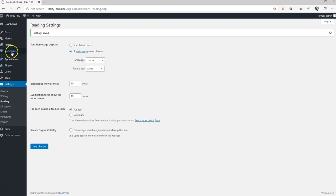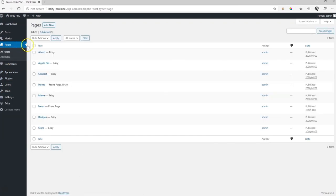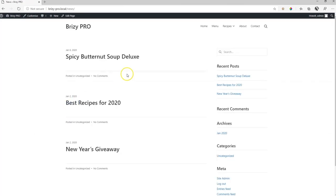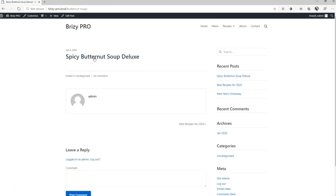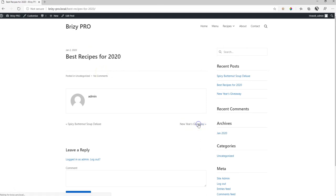And then we go again to our pages and over here, news, click on view to see how it will look. And now you see those three posts that we have created appear here. So from here you can click on spicy butternut soup deluxe and it will take you to your post on spicy butternut soup deluxe. Down here you can navigate to the other posts.